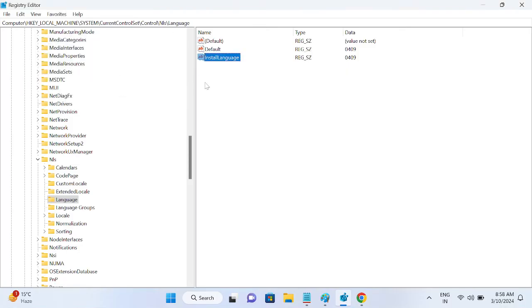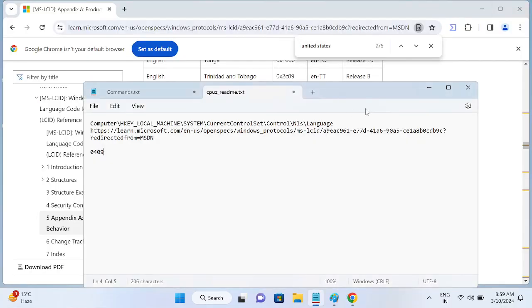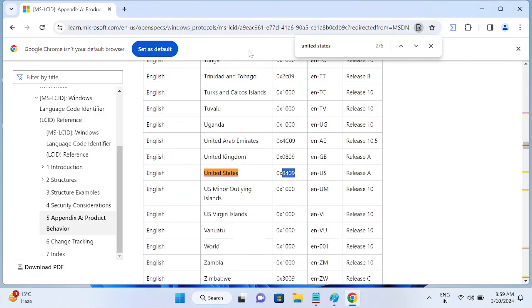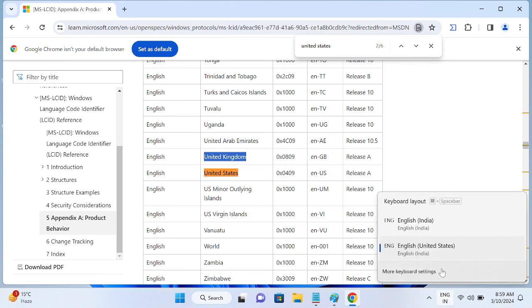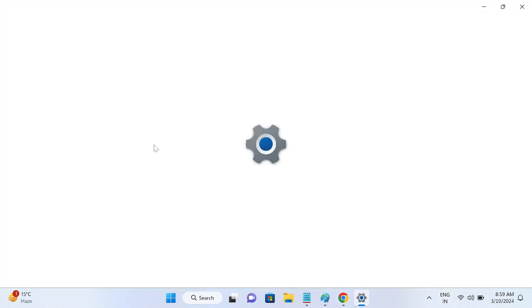Once you click on OK you just need to restart your system and you will get more options and the language will be added. After that in your language, more languages you can add it from here.